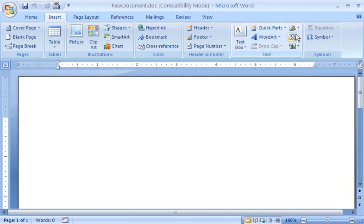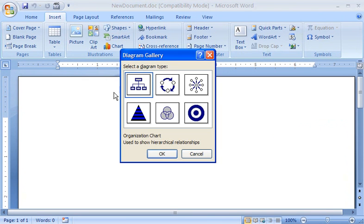Also, the Choose a Smart Art Graphic dialog box doesn't appear at all. The Diagram Gallery appears instead. This Diagram Gallery is just like the one in Word 2003, and it has the same range of functions.